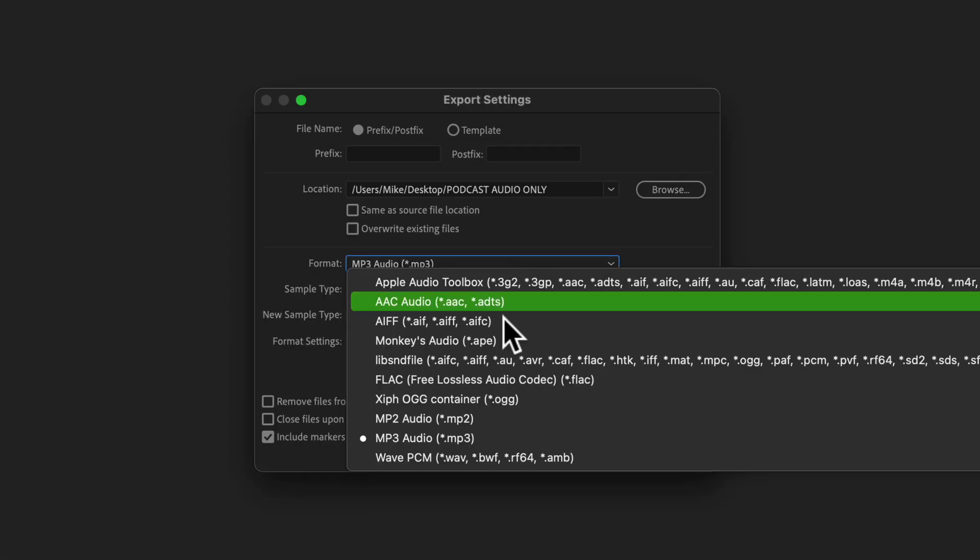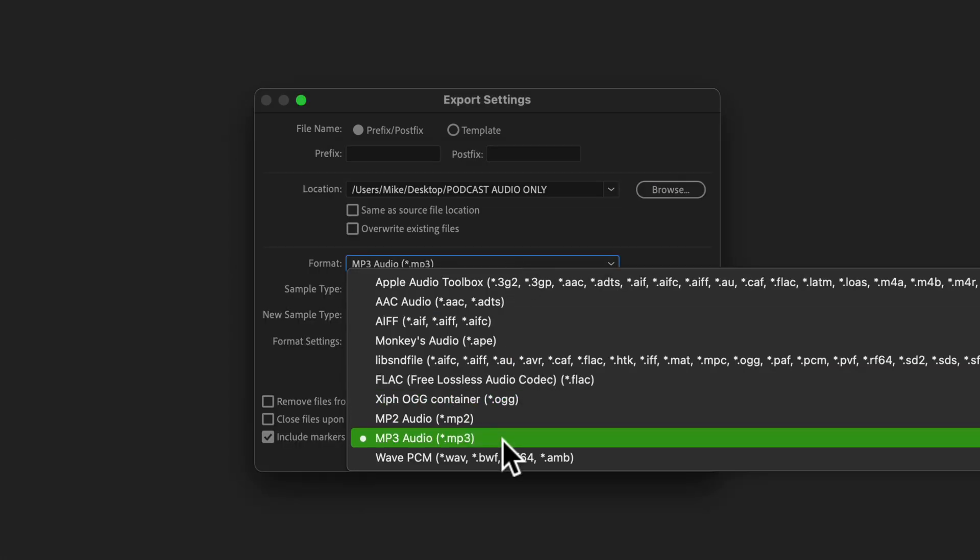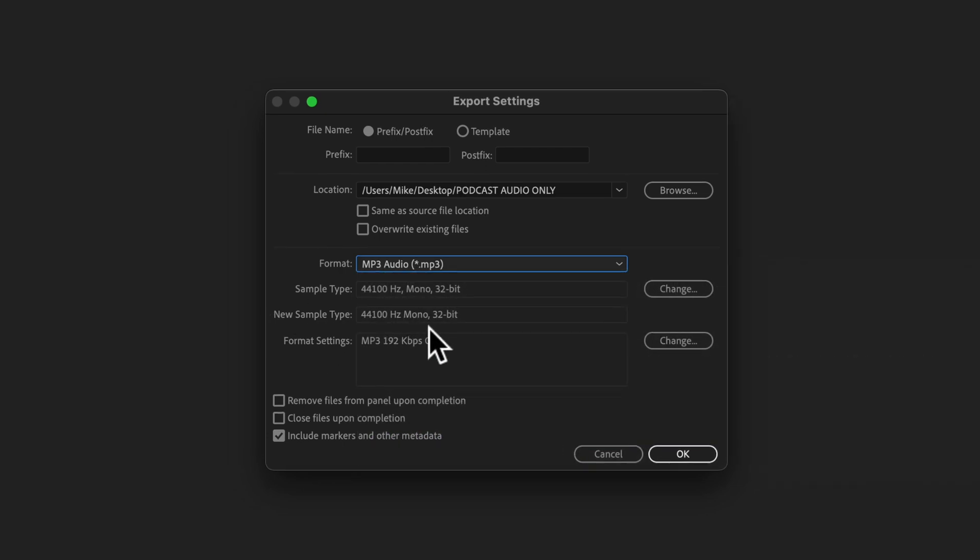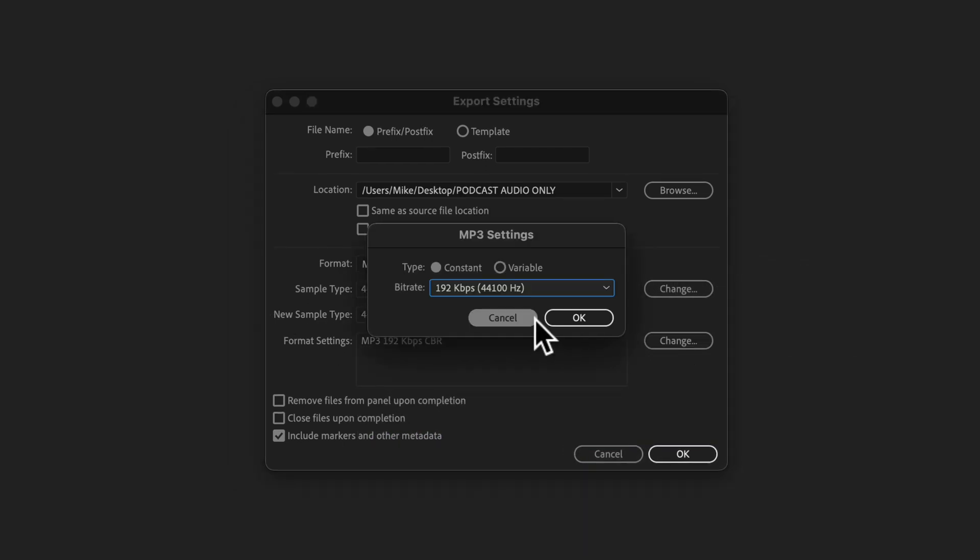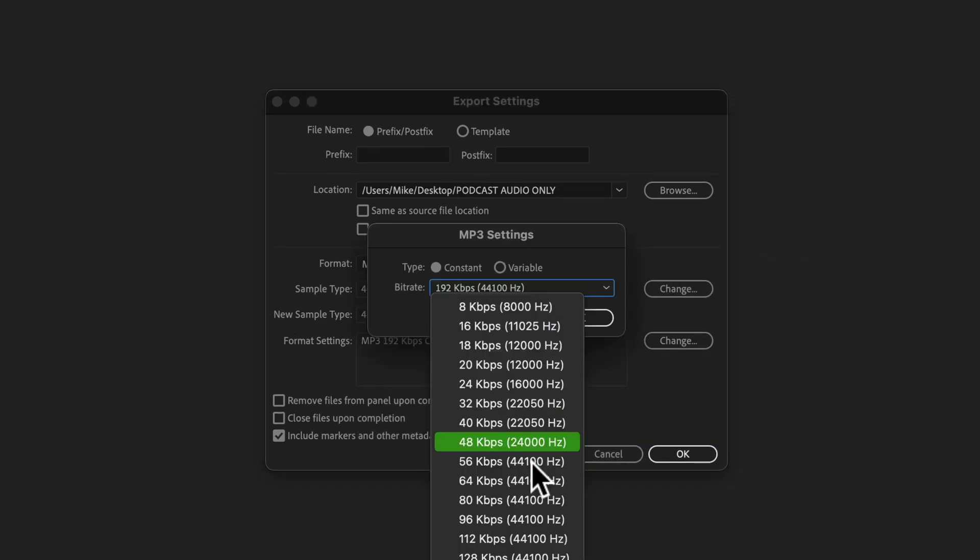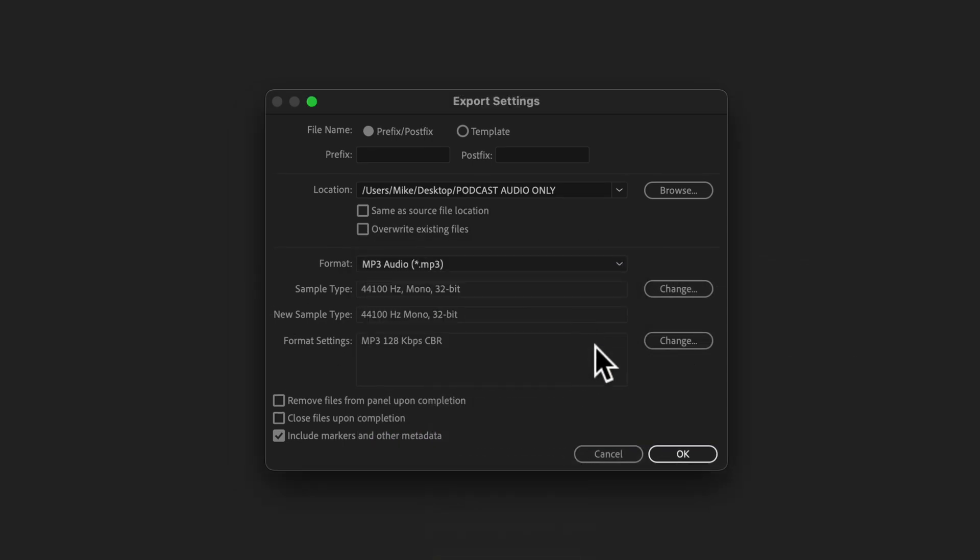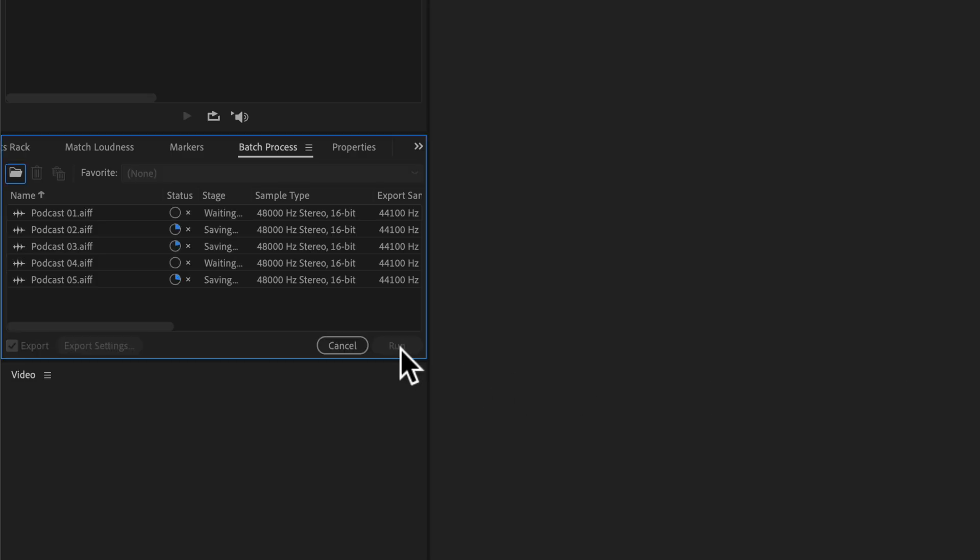Under format, select MP3. Change the format settings how you want it for your podcast. Click okay. Click run.